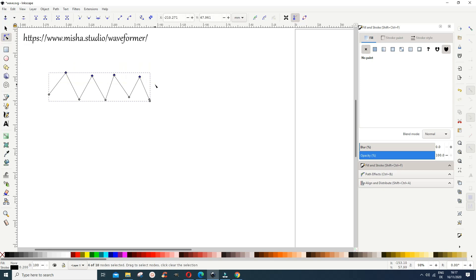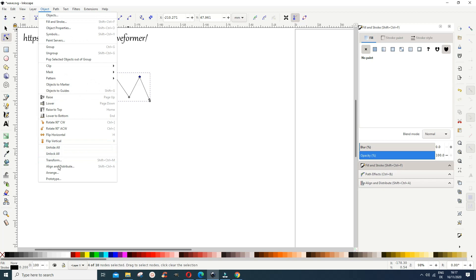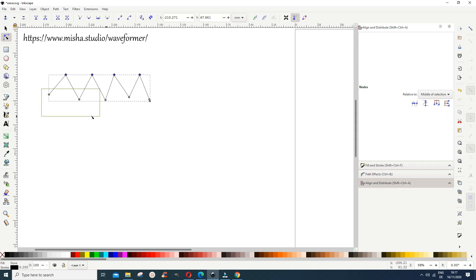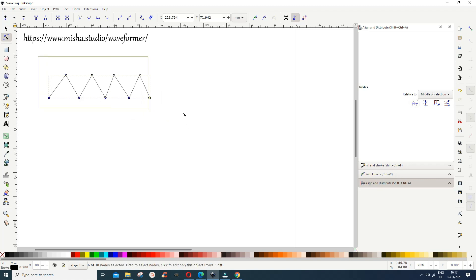Select the top nodes and then go to Object > Align and Distribute, because we want to align them. Click 'Align selected nodes to common horizontal line' so it looks a bit nicer. Do that for the other nodes as well, and then maybe make everything look aligned.